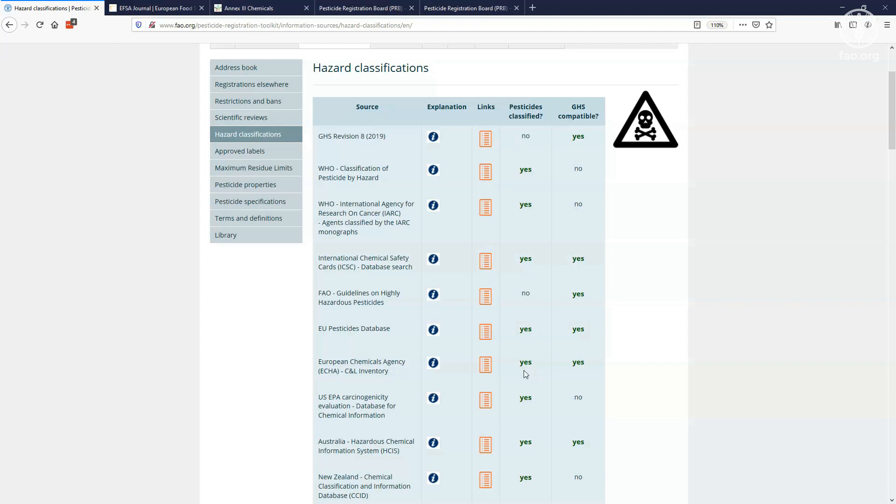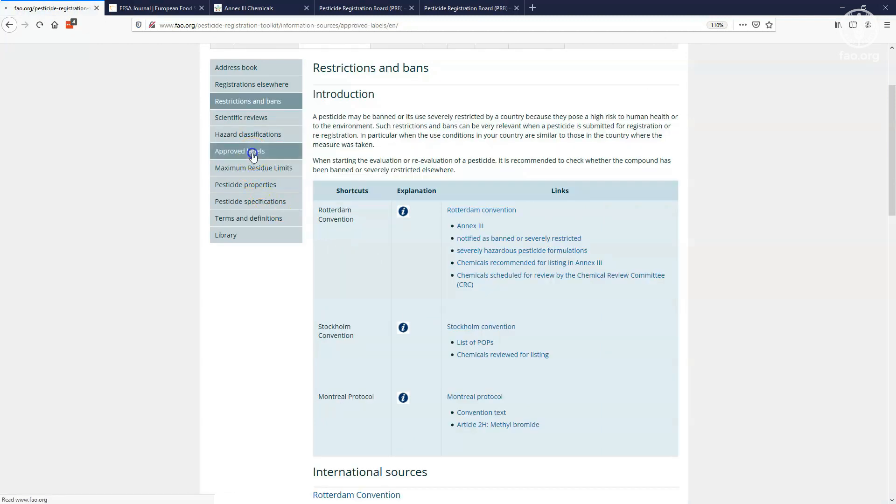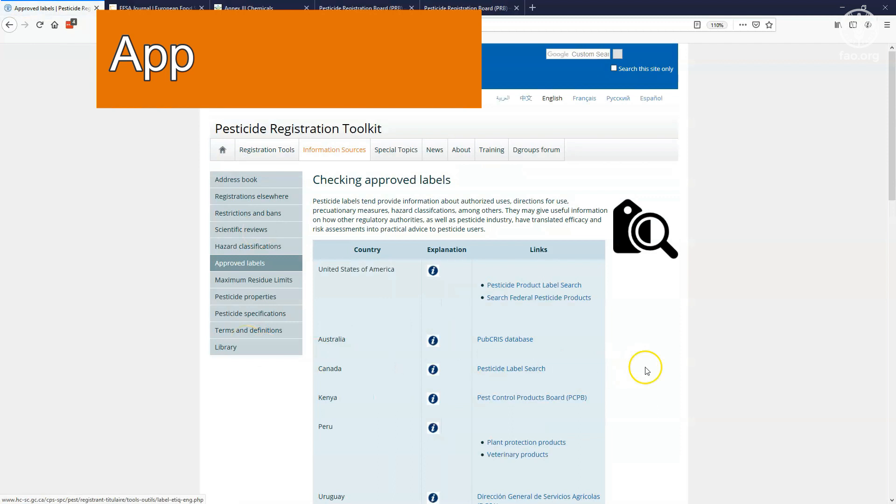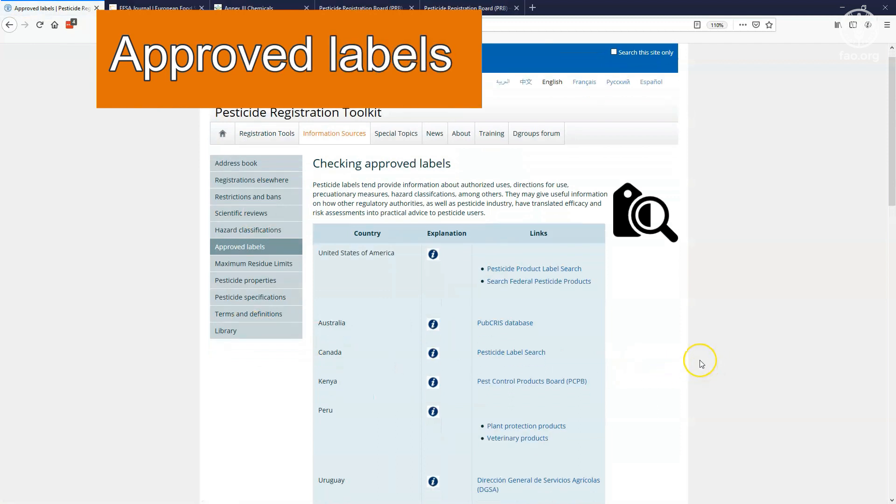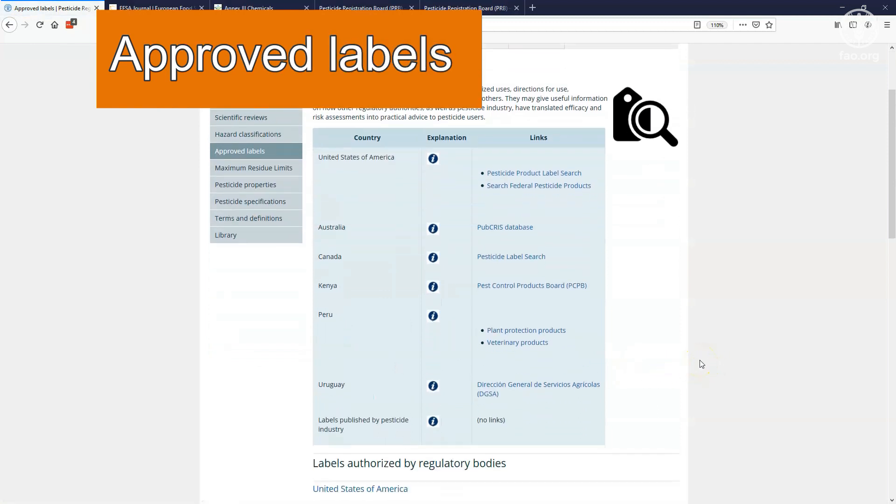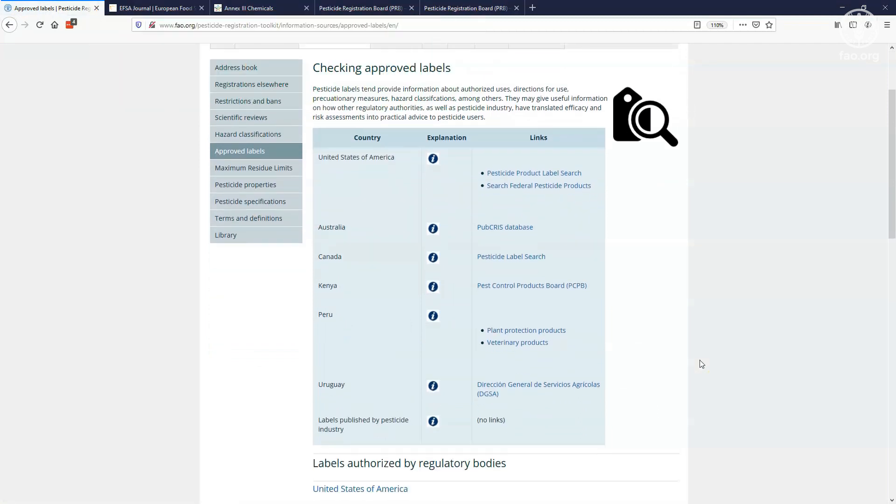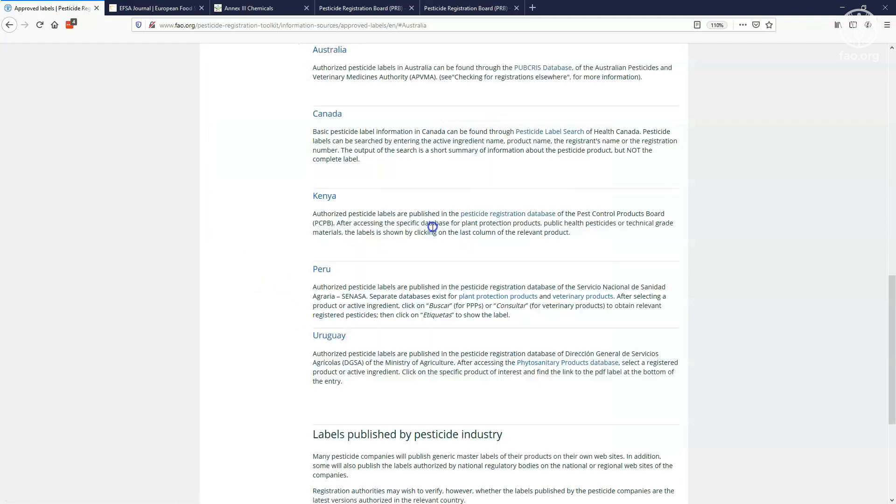If a registration authority publishes pesticide labels, we have listed such databases on the approved labels page. Often these labels can be downloaded, so you can check approved uses and required precautionary measures for that product in the country. If you need more information on how to access these labels, you can read the short explanations that are provided for each entry in this tool.